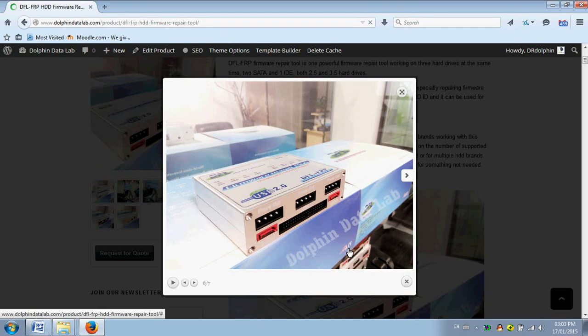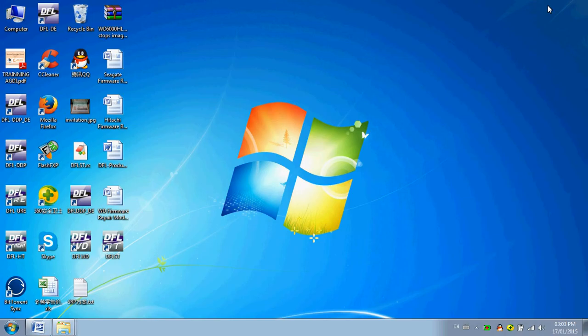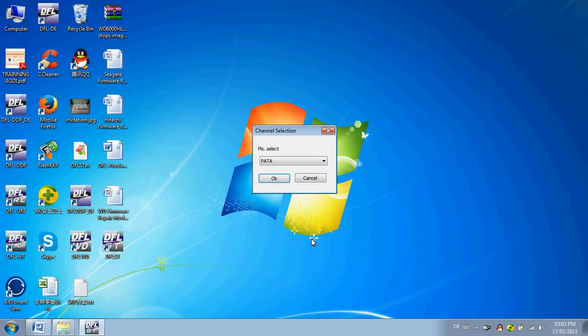Hello everyone, this is one quick video demonstration of the latest DFL Seagate firmware repair tool. Now for the hardware, we have upgraded the hardware to the USB 3 design, and it supports 3 hard drives at the same time for Seagate firmware repair, 2 SATA and 1 IDE hard drives. Now let's enter the latest version of the Seagate program.